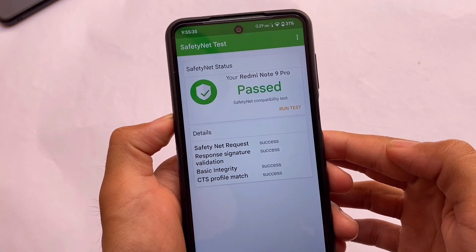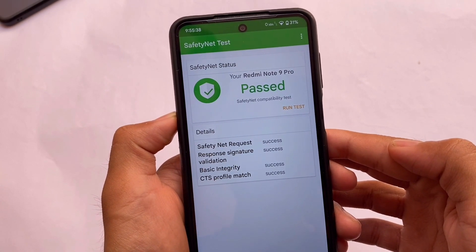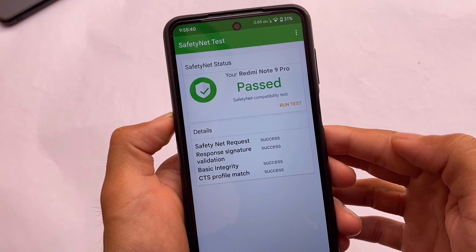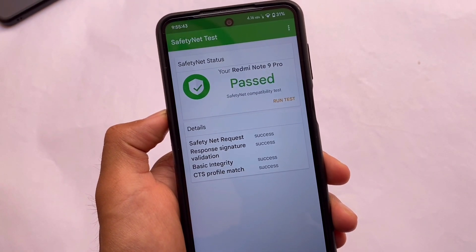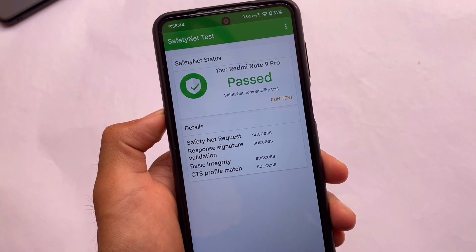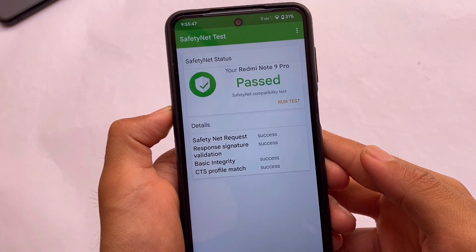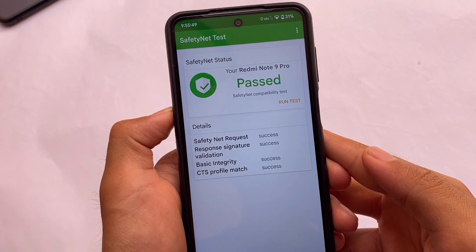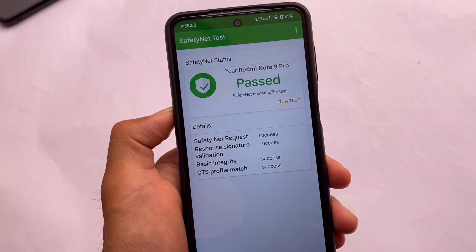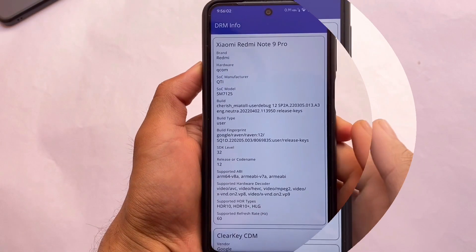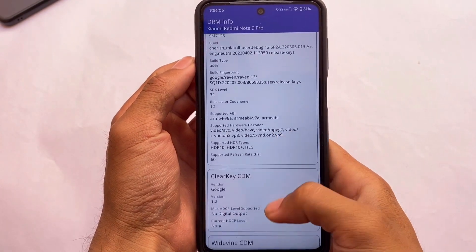If you install this ROM and don't want to root your device, no worries — SafetyNet is passing, so you'll be able to use banking apps without any issues. I tried checking some banking apps and those were working perfectly fine. If you do want to root your device, you can simply use the Universal SafetyNet Fix Magisk module and you're good to go.